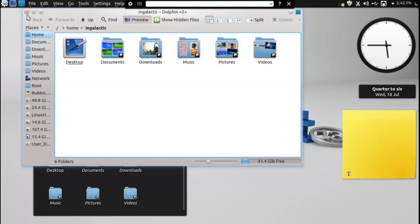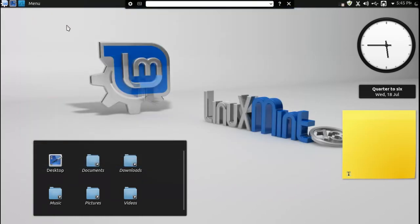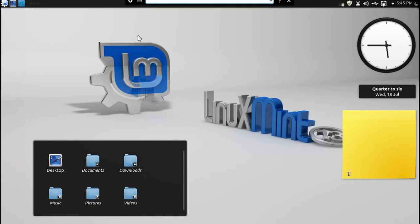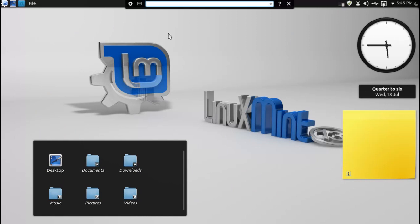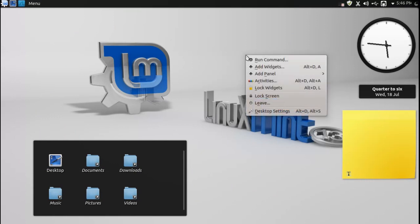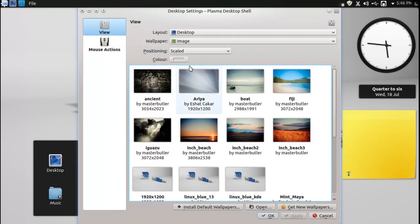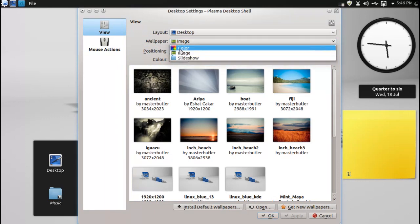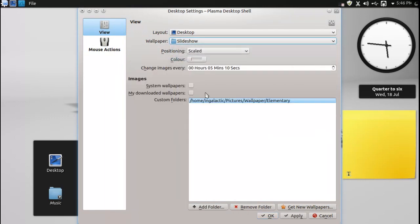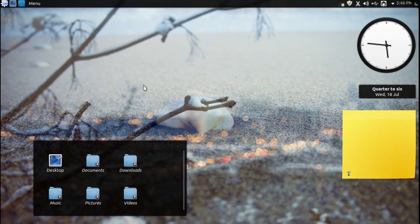So usually the first thing I do when I install a KDE system is customize the keyboard shortcuts so that the meta and space open up the run command interface because honestly that's got to be one of the best features of KDE. And second thing I do is get a wallpaper slideshow happening which I already had before with the lovely elementary wallpapers.